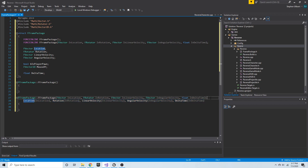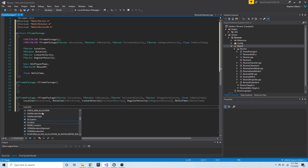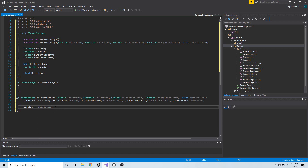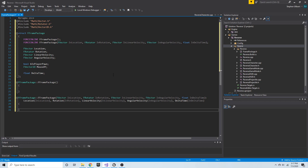This takes care of creating our FFramePackage struct — a solid data package we can use each frame when storing information while recording, maintaining a running 15 seconds of data for any object participating in our time reversal process. This concludes the video where we create our data structure, and we'll continue in the next video.